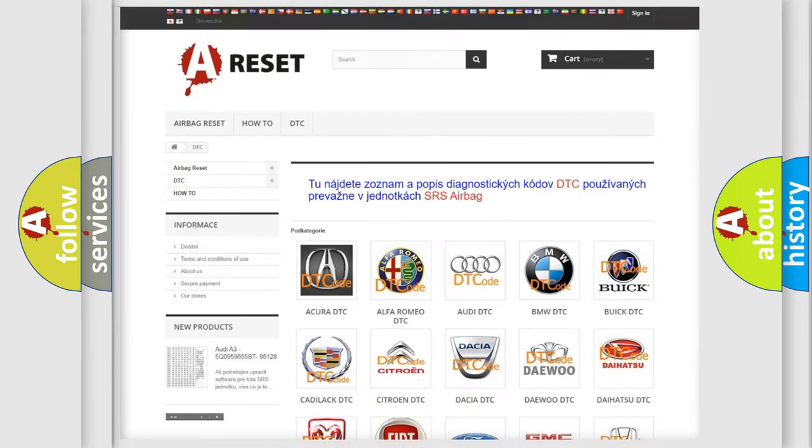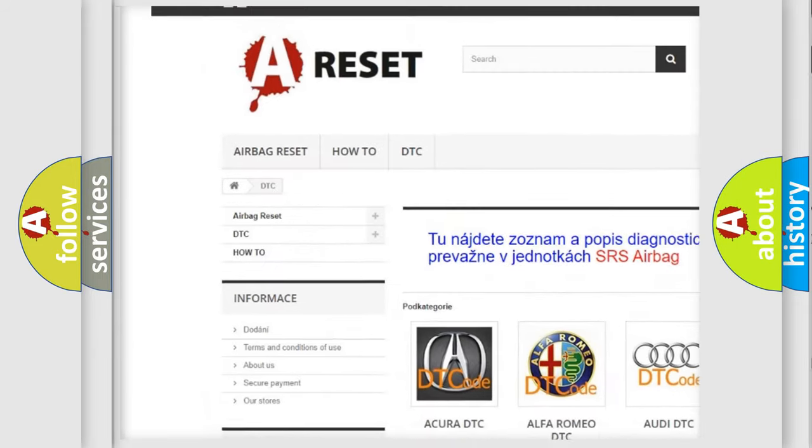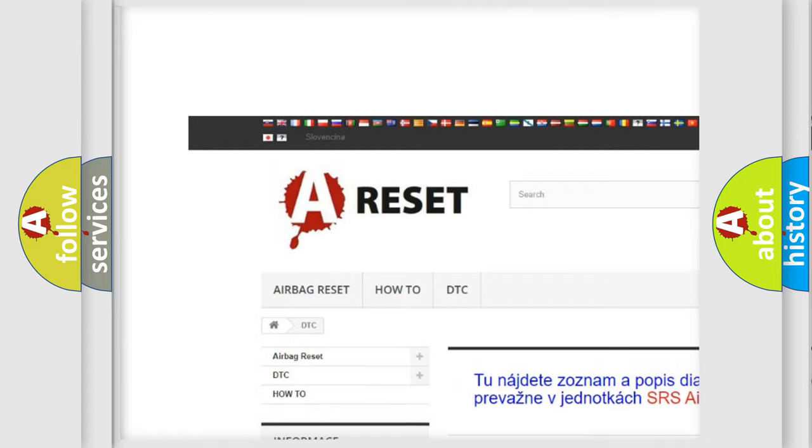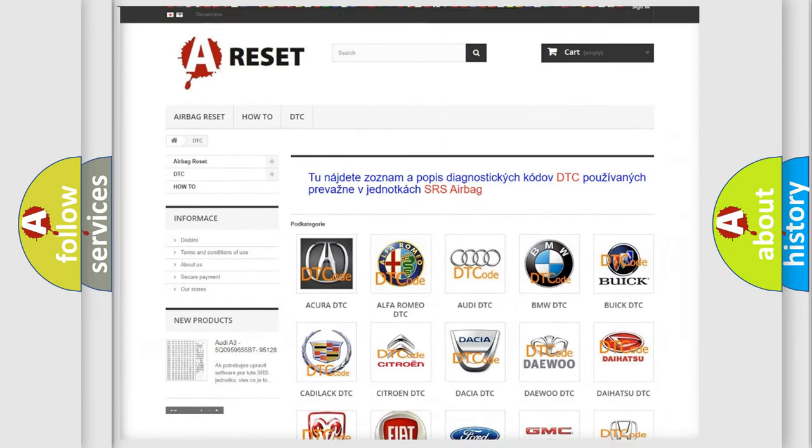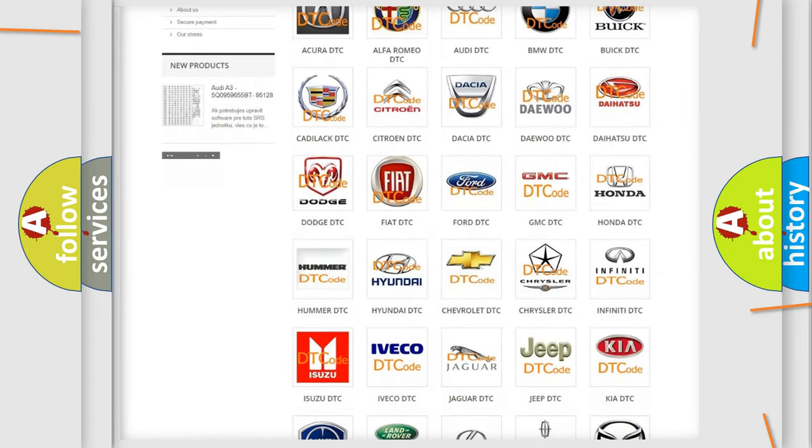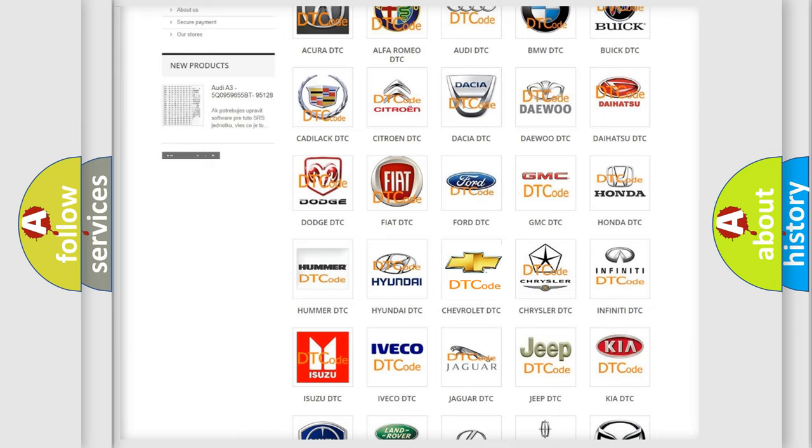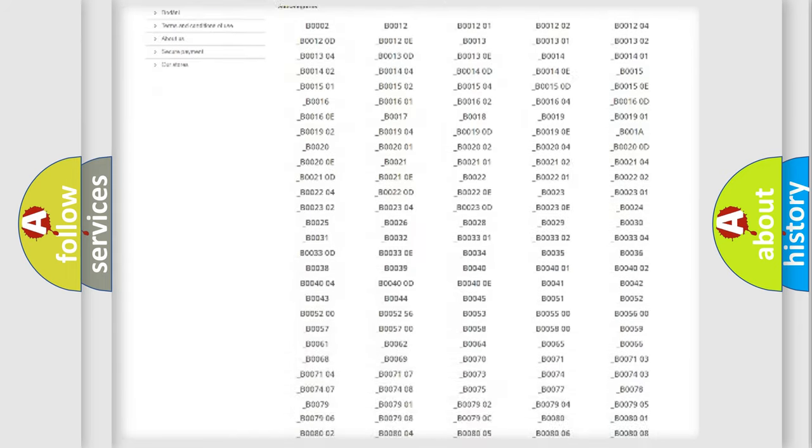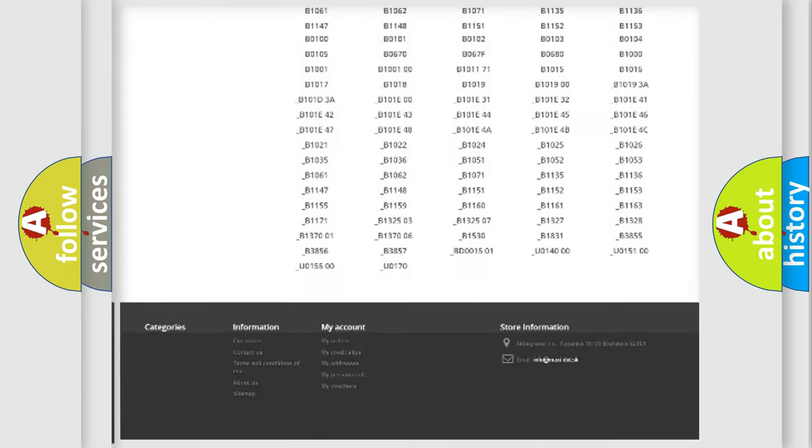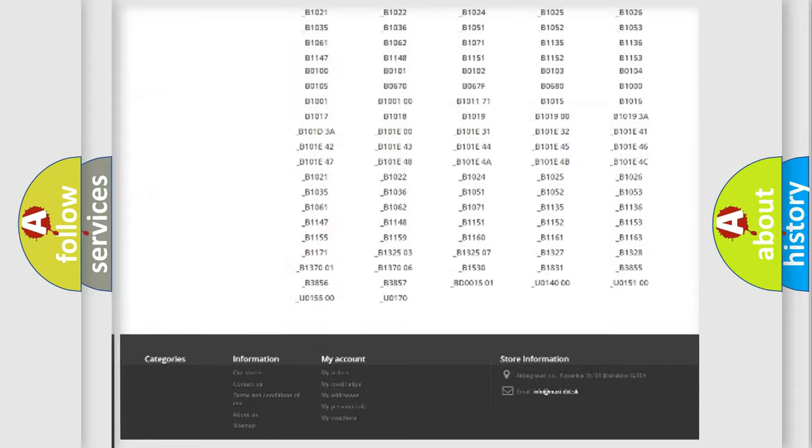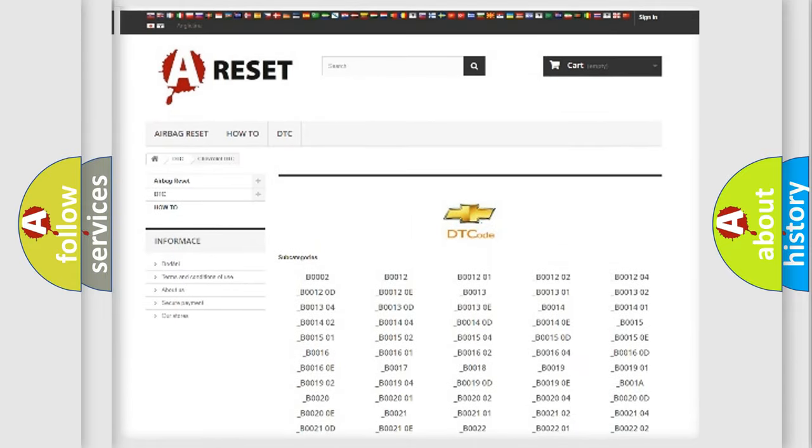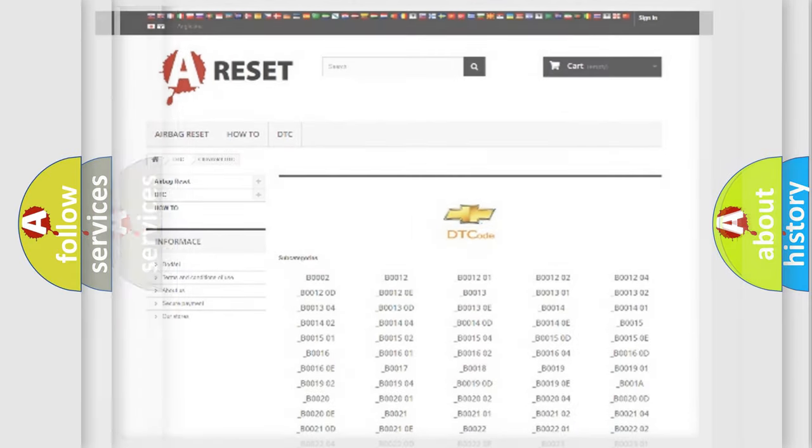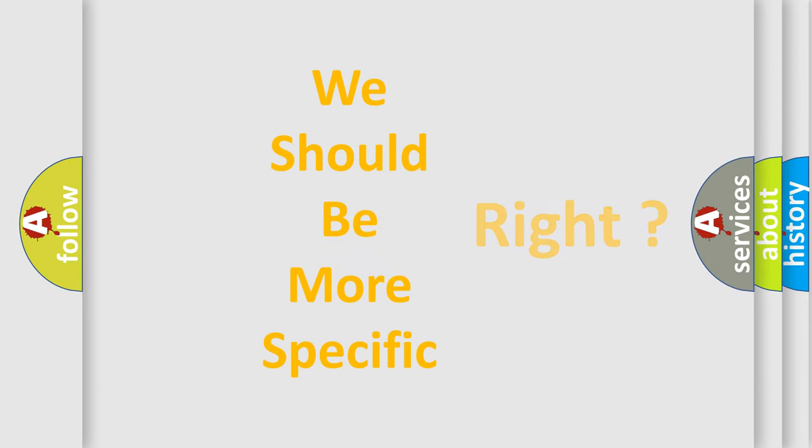Our website airbagreset.sk produces useful videos for you. You do not have to go through the OBD-2 protocol anymore to know how to troubleshoot any car breakdown. You will find all the diagnostic codes that can be diagnosed in Chevrolet vehicles, and many other useful things. The following demonstration will help you look into the world of software for car control units.